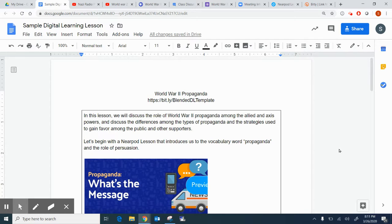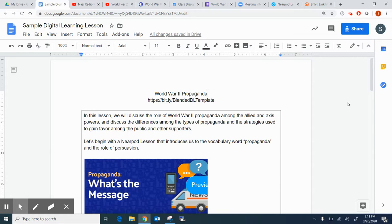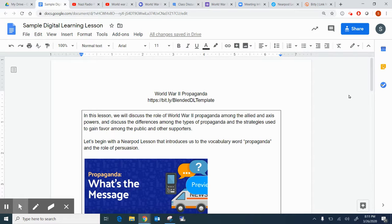In addition, we're also using a Nearpod lesson that I've used in the past. Nearpod is a resource that can be used to create an interactive lesson, and I also use the snipping tool quite a bit. Let me walk through this for you.